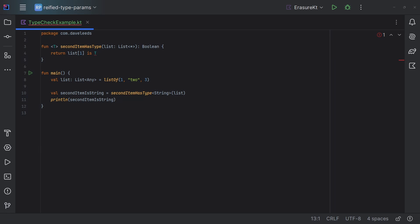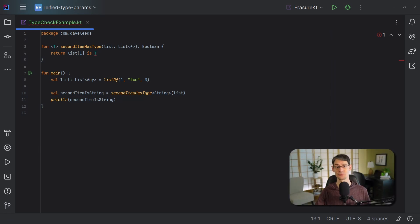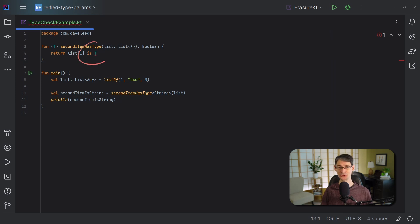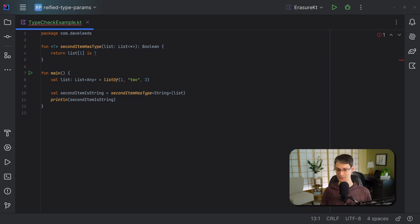The fact that these types are erased means there are some things we simply can't do at runtime. If a type is erased, we can't compare an object to that type or cast an object to that type. For example, here I've changed our function so that instead of returning the second item, it tells you whether the second item is of a certain type. As you can see, this code doesn't compile. Just like with our earlier function, the type argument is erased when our code is compiled, so at runtime we can't check if this element has that type — the type argument won't exist.